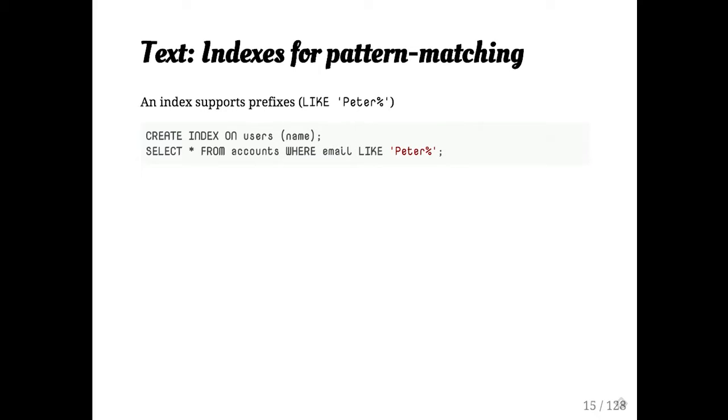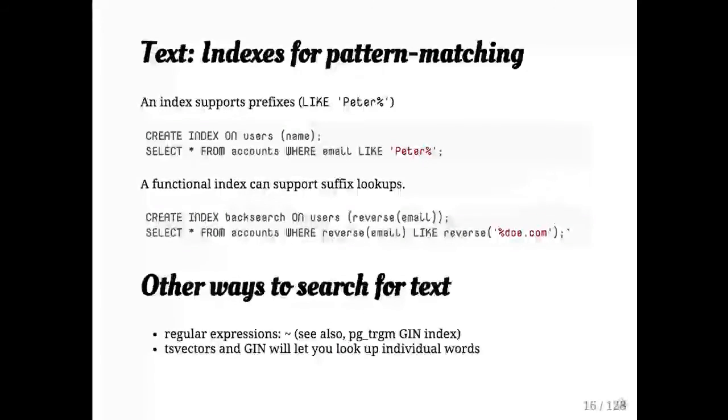If you create btree indexes on text, not only can you search equality, you can also do prefix matching, which is great. We're going to come back to this a little bit as a theme.